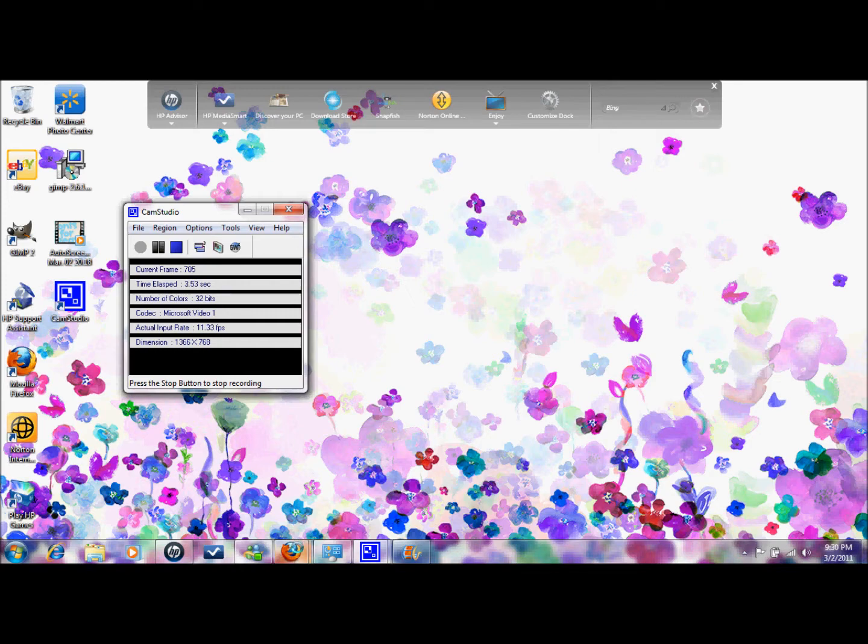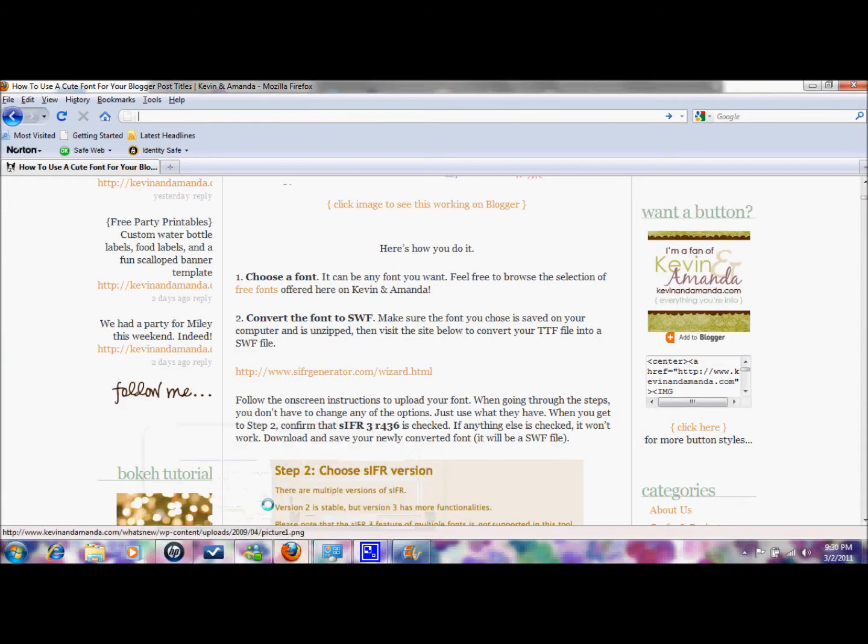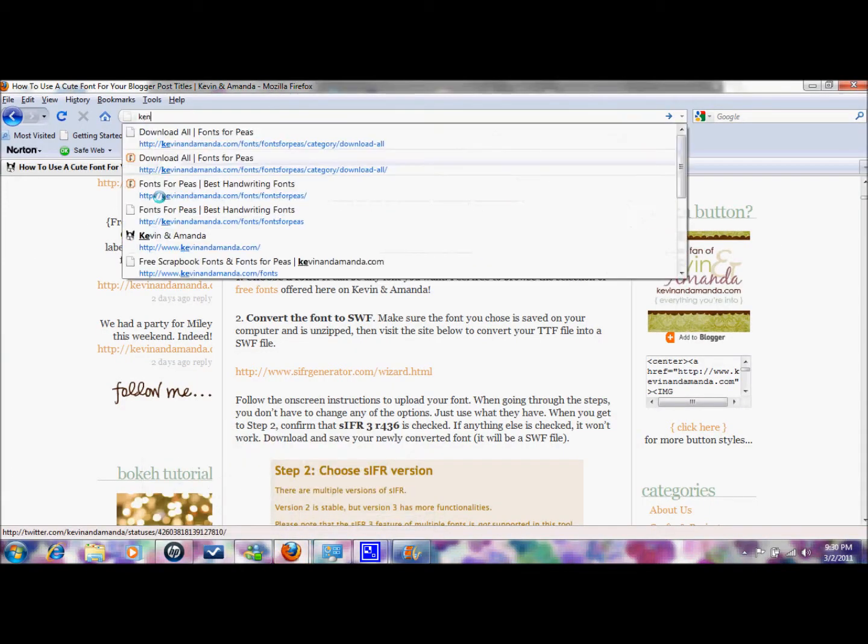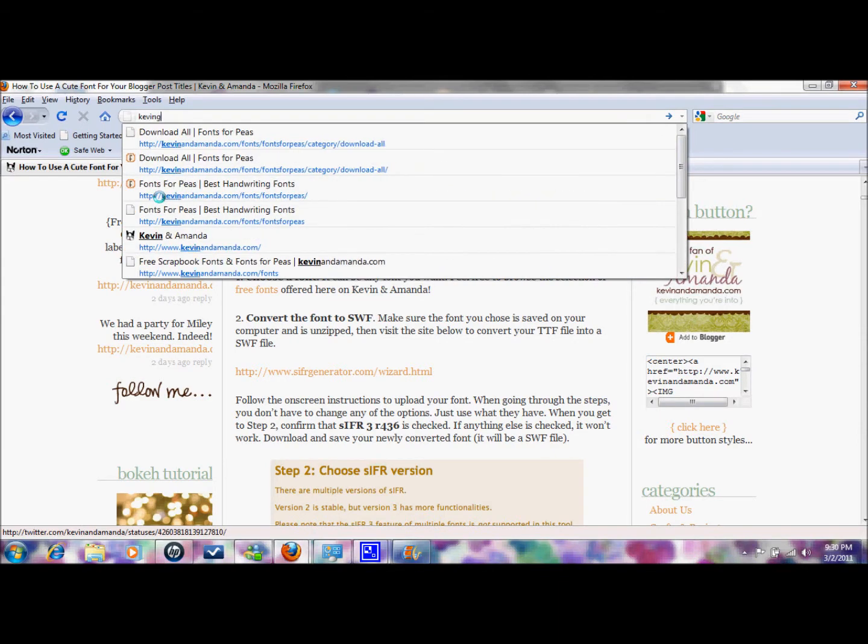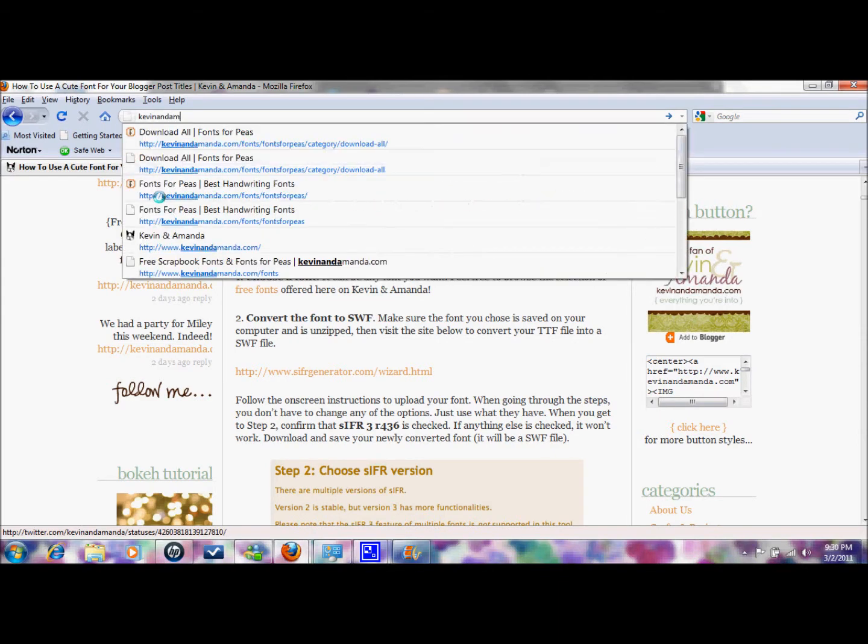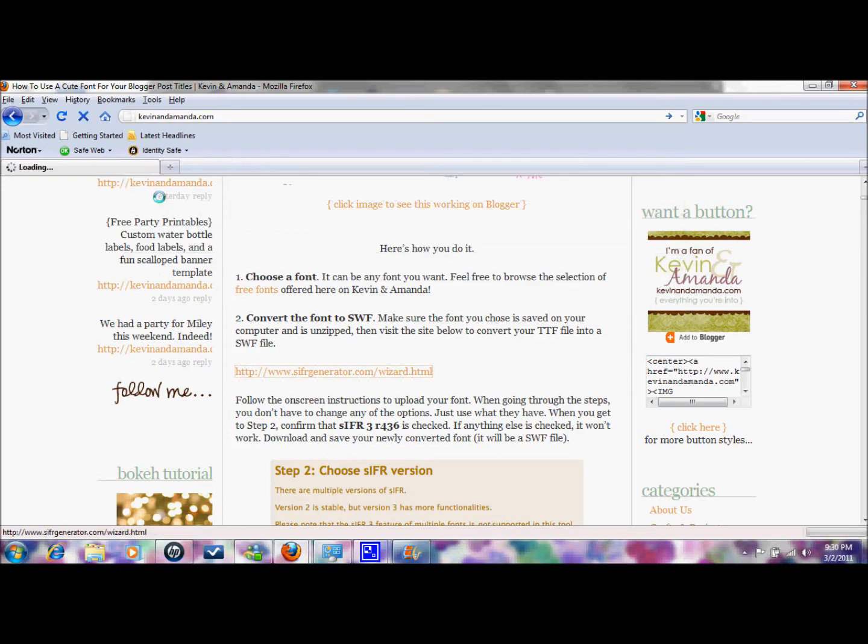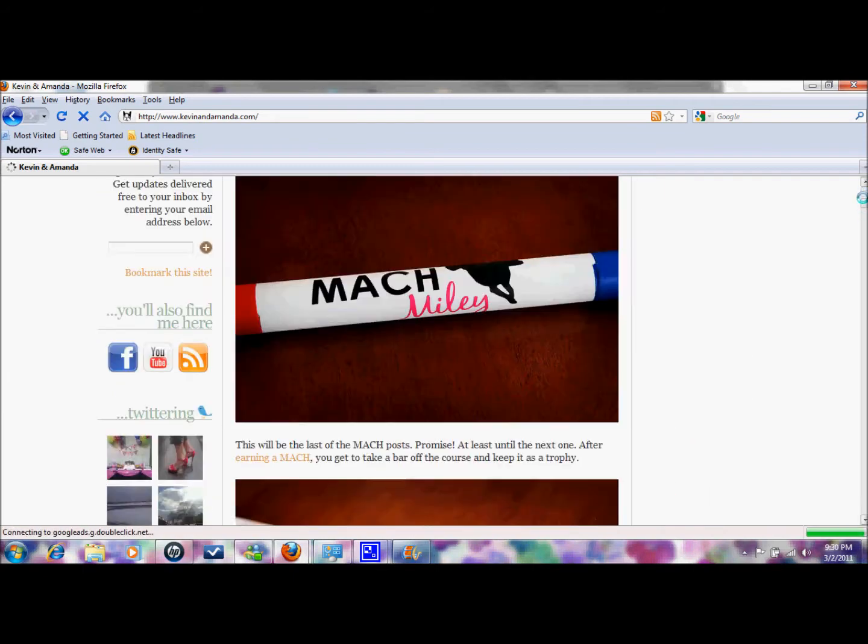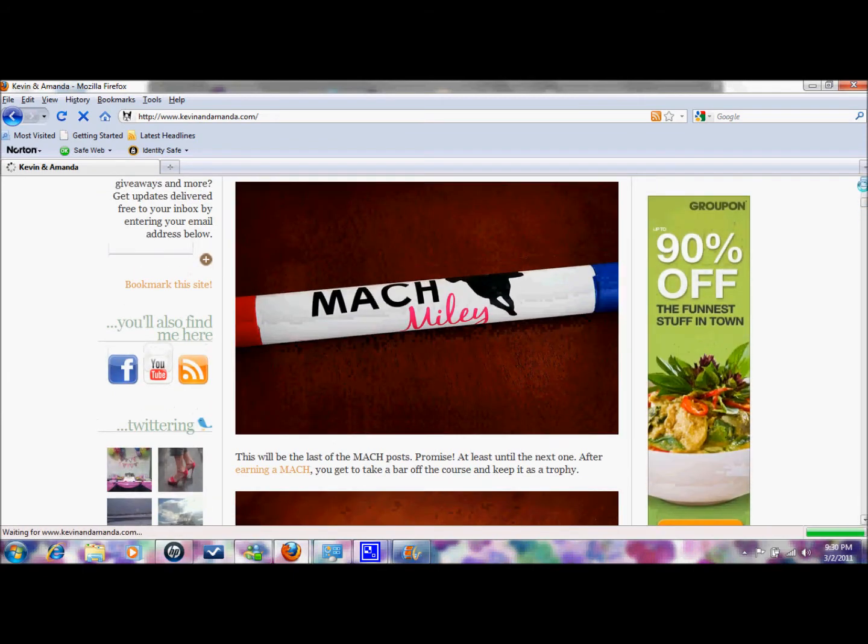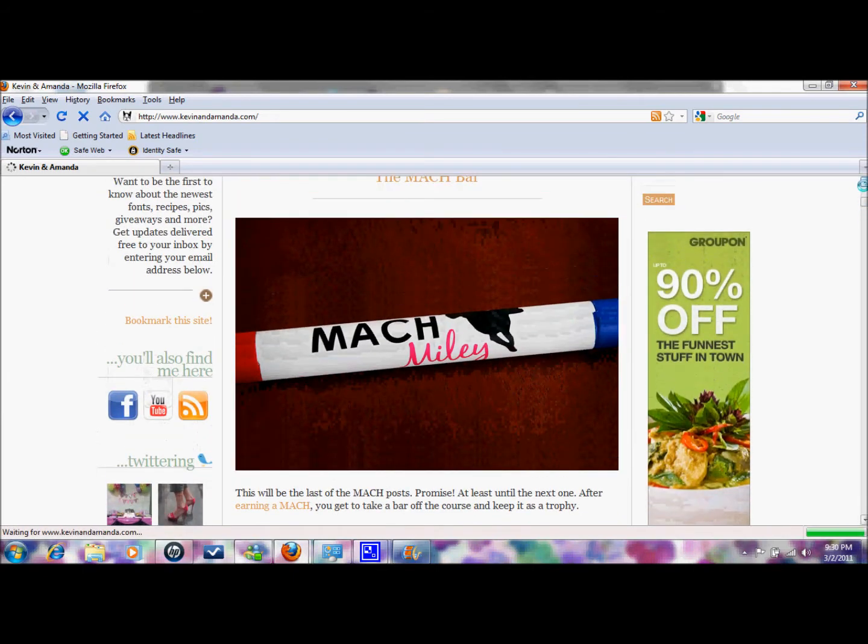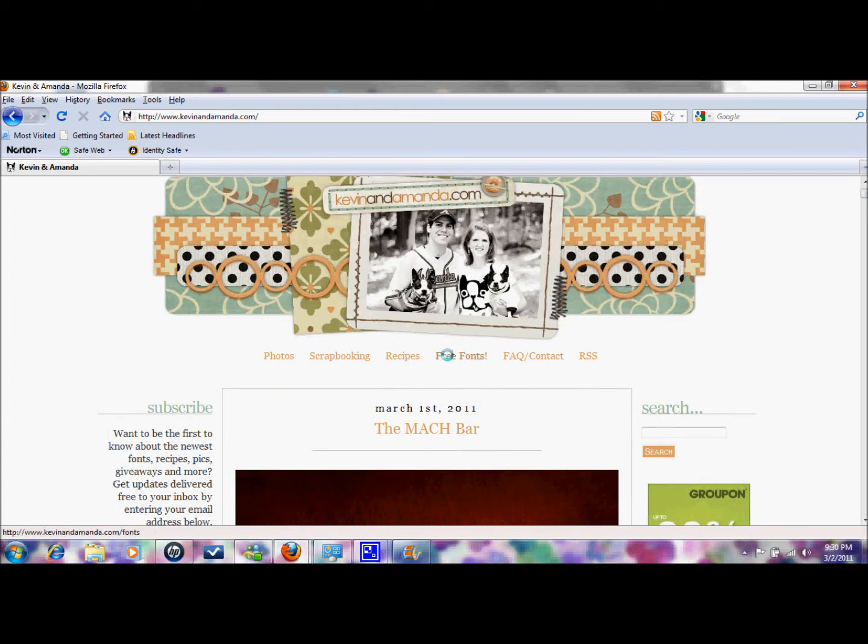Hi everybody, I'm going to teach you how to get cute fonts and I'm already there but we're just going to go to kevinandamanda.com and they have tons of cute stuff on their blog but right here at the top is the free fonts.